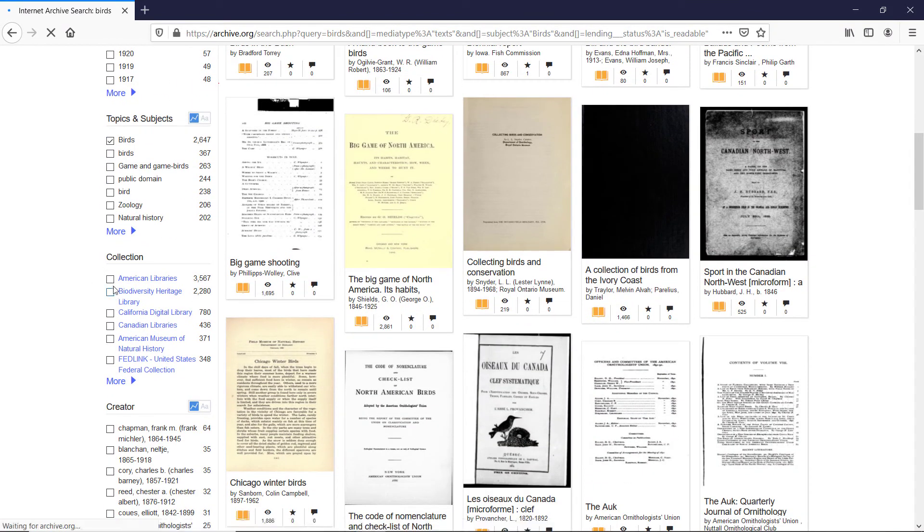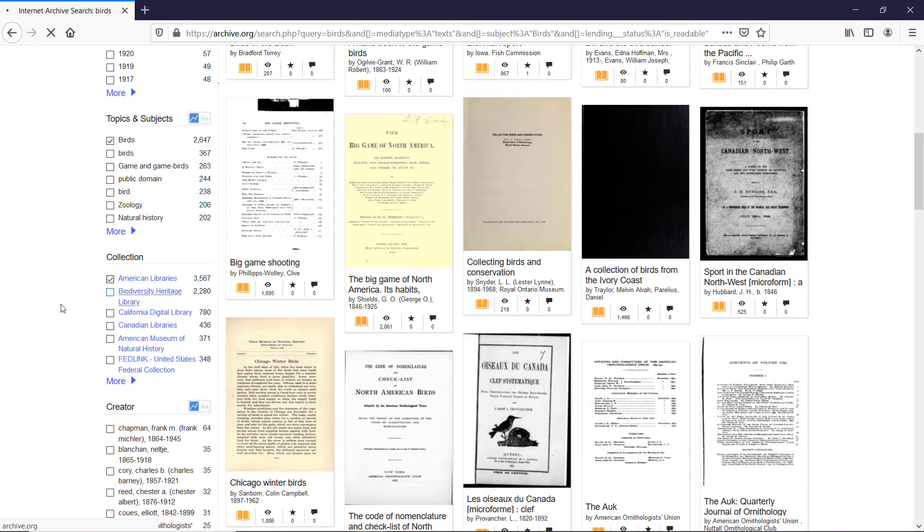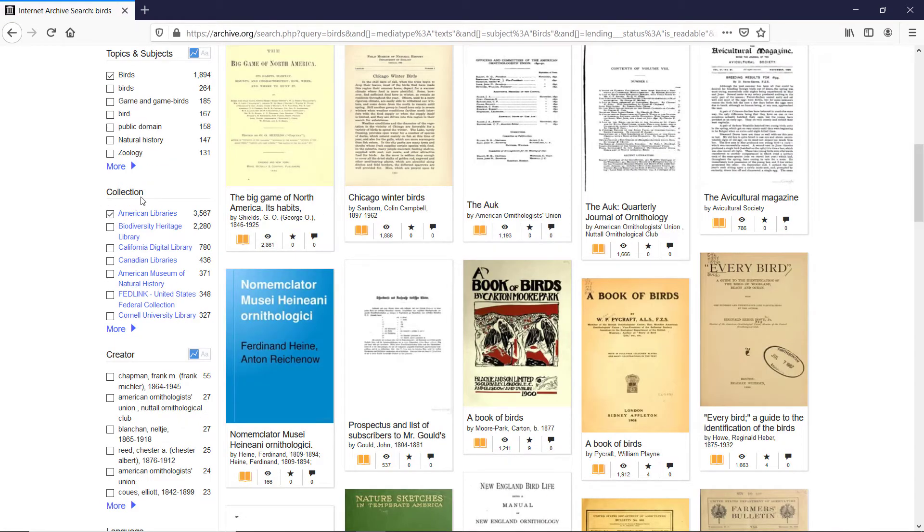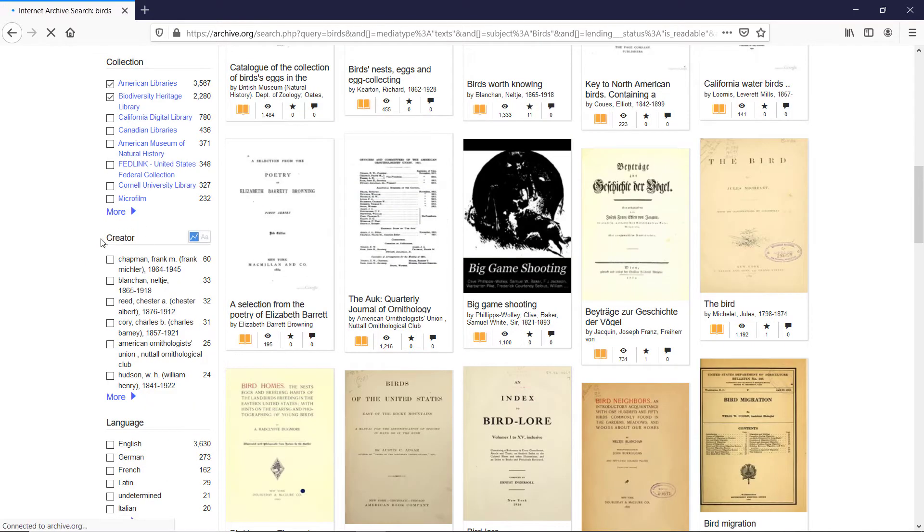Here I will mark down collection, American libraries, in a collection filter. I will mark down biodiversity heritage library, and I'm going down to the creator.